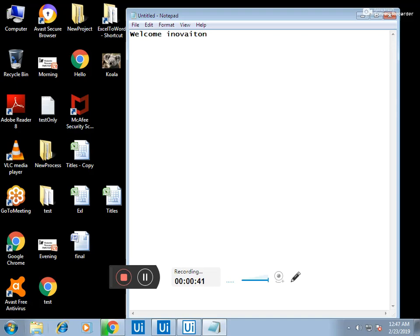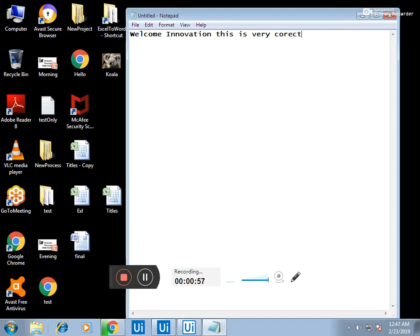Control space automatically corrects that. See, it corrects innovation also, and this is very corrected. Corrected is also spelled wrong, so once I press control space wherever I feel there's a spelling wrong...